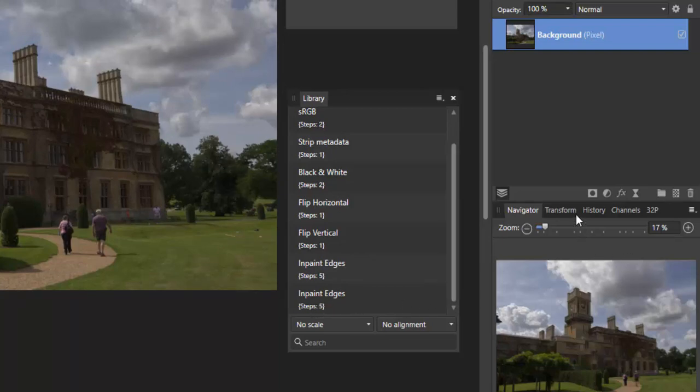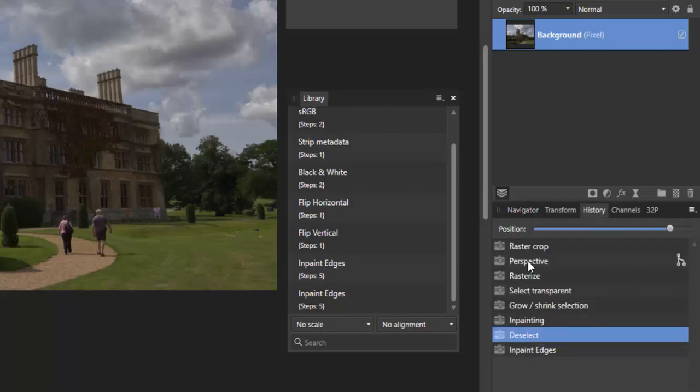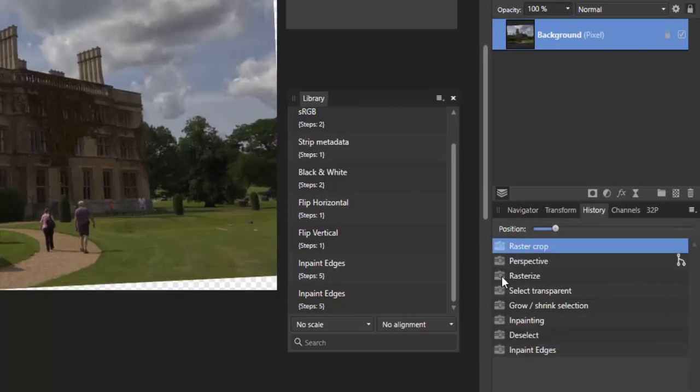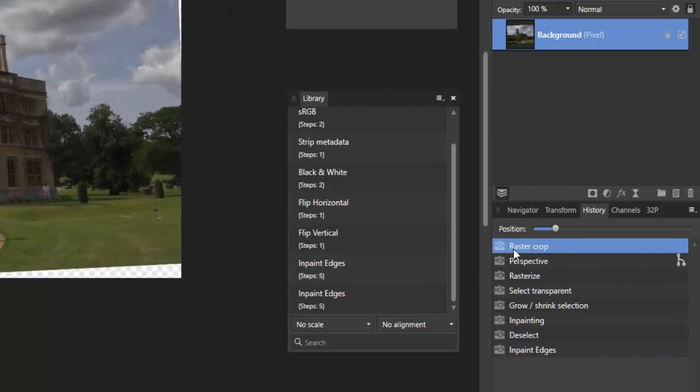Right, so now in your library I've already recorded it so I've got two but it's this bottom one here. What I need to do is in history just wind back to the raster crops as if nothing has happened.